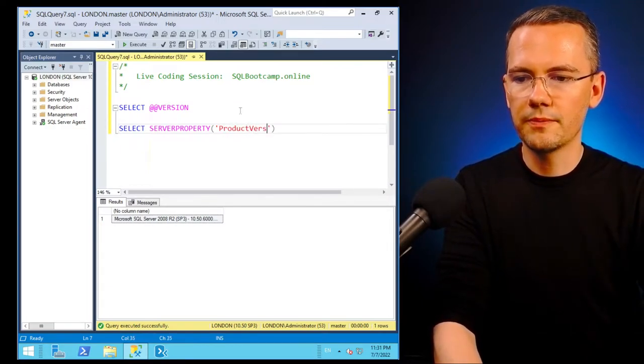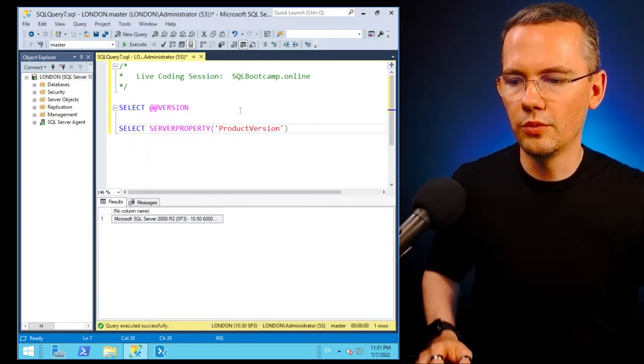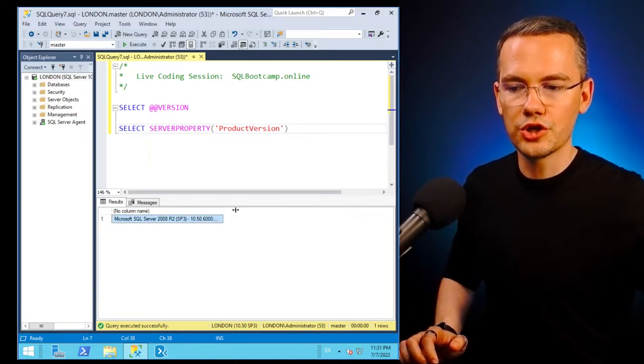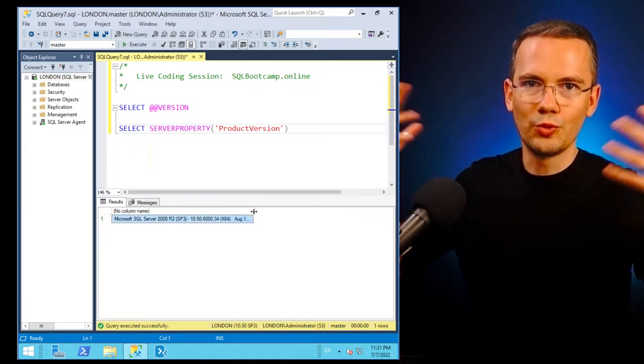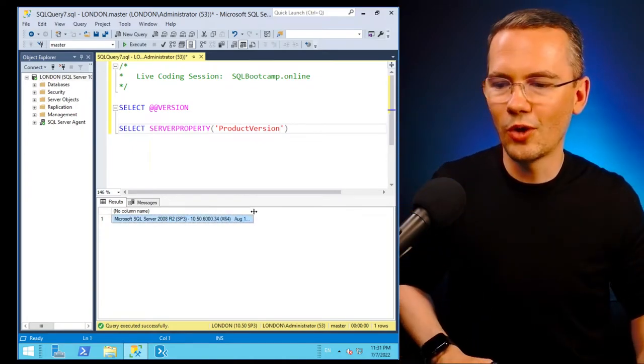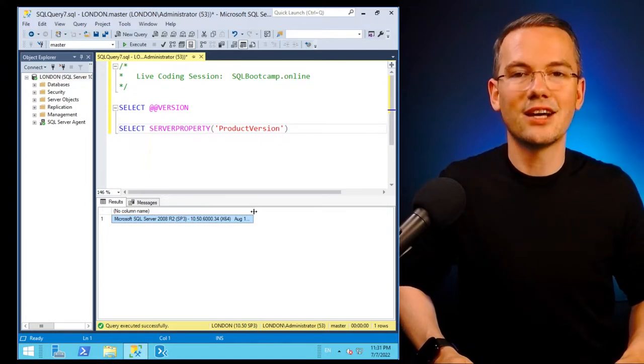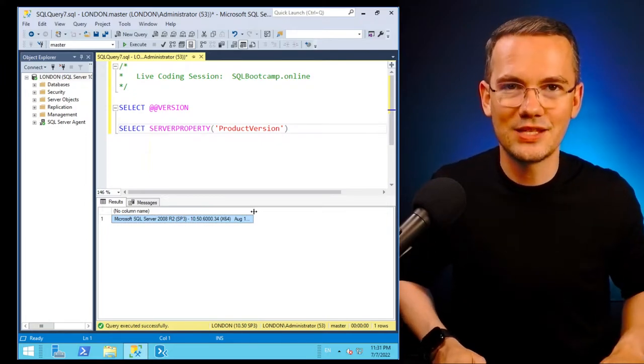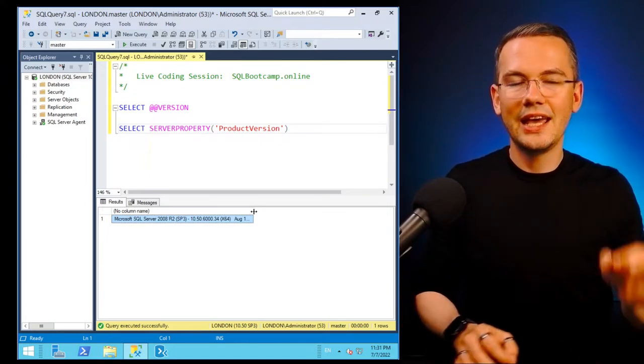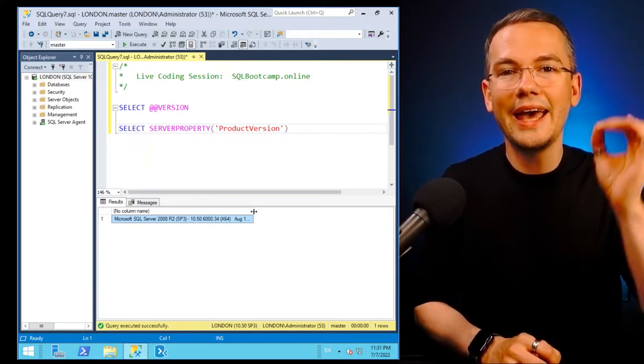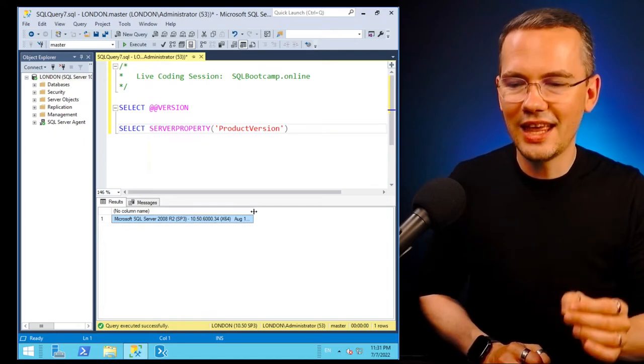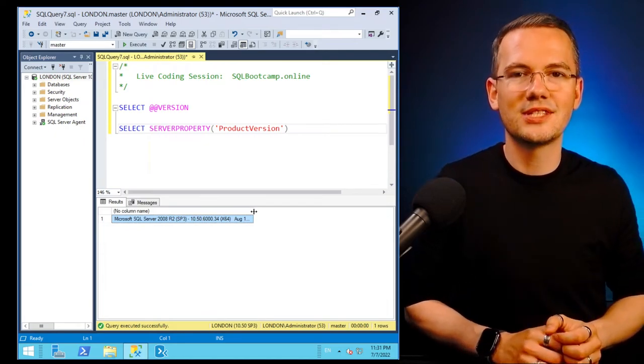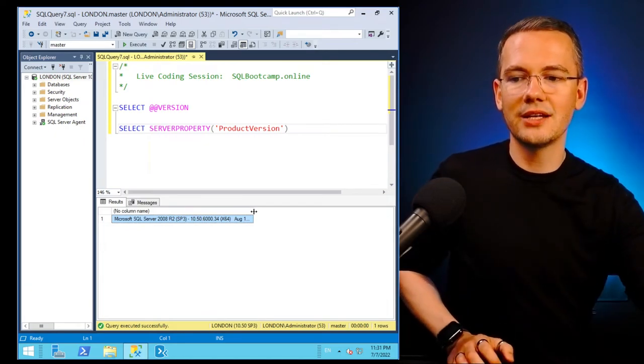You may remember that the product version for what we call Microsoft SQL Server 2008 R2 SP3, Service Pack 3, it's the actual engine level of 10.50.6000, right?